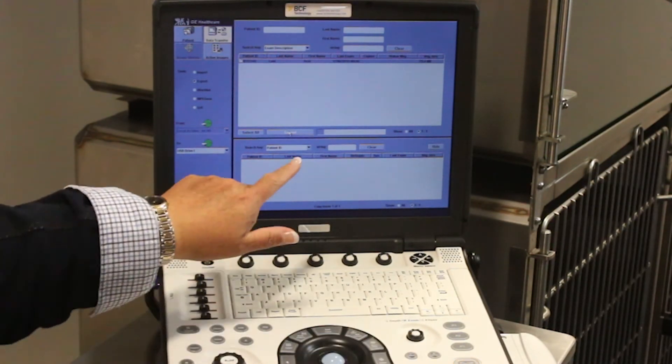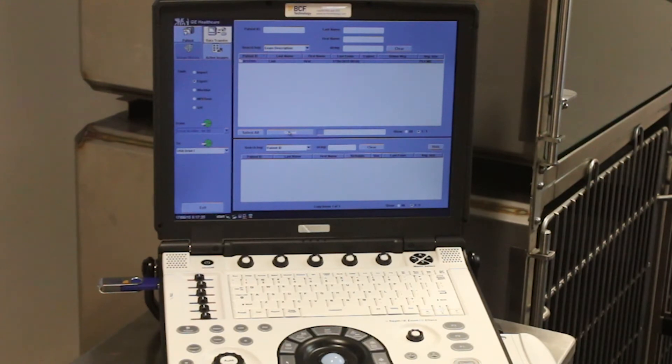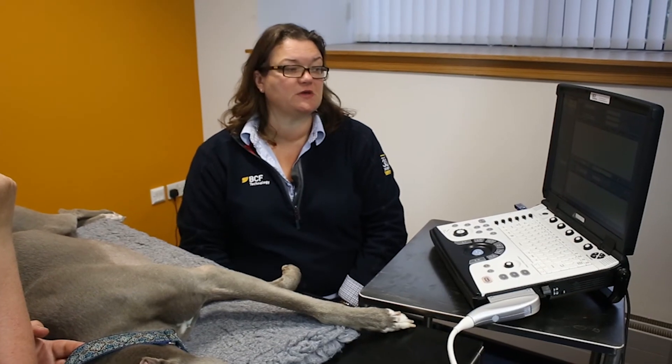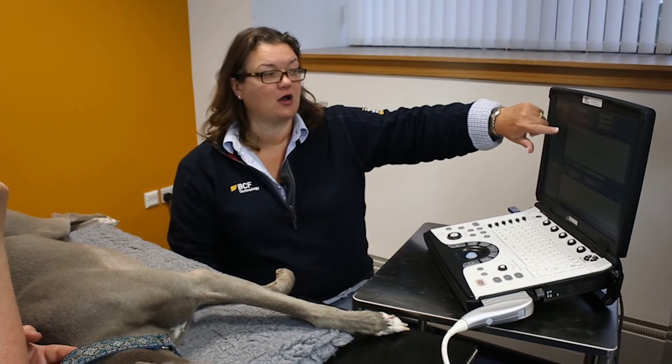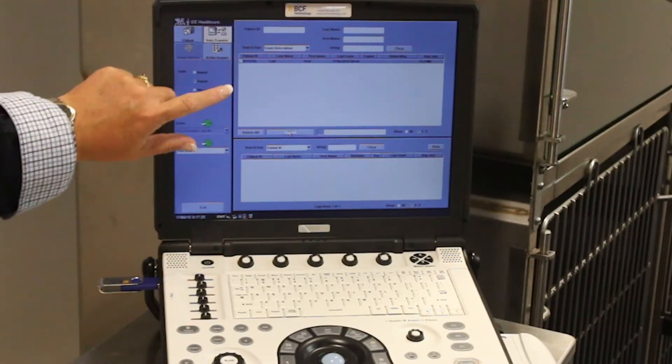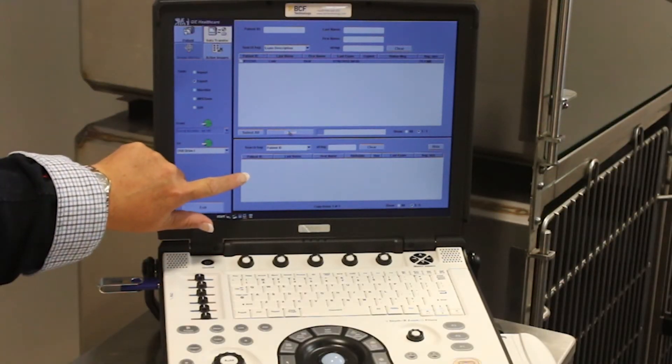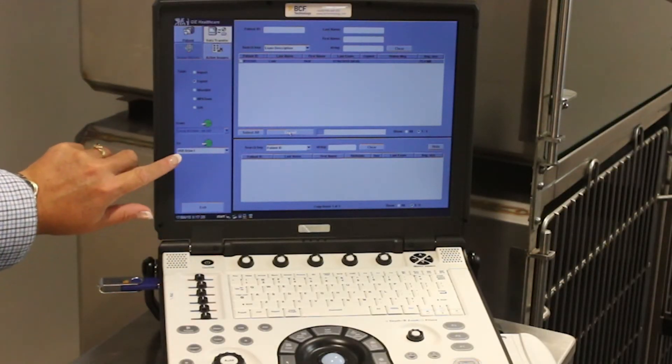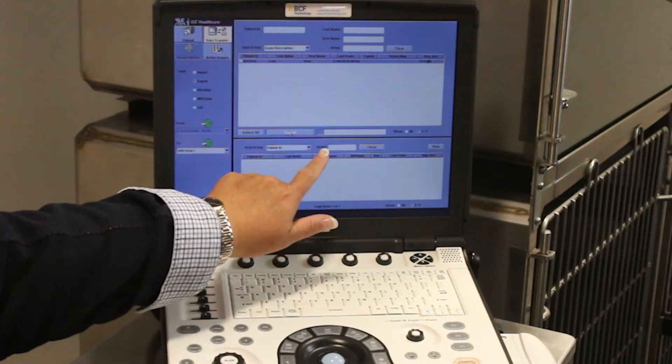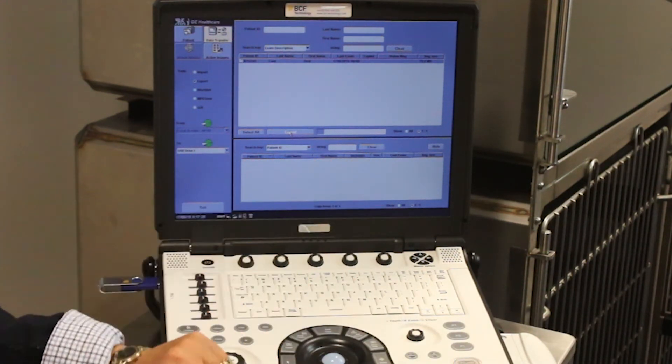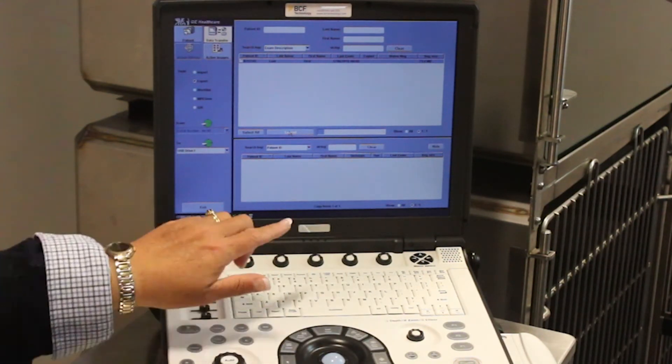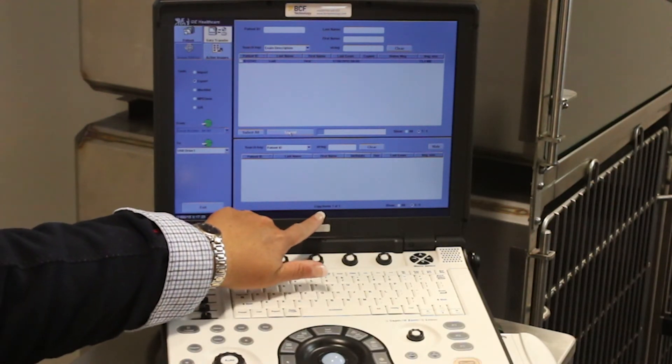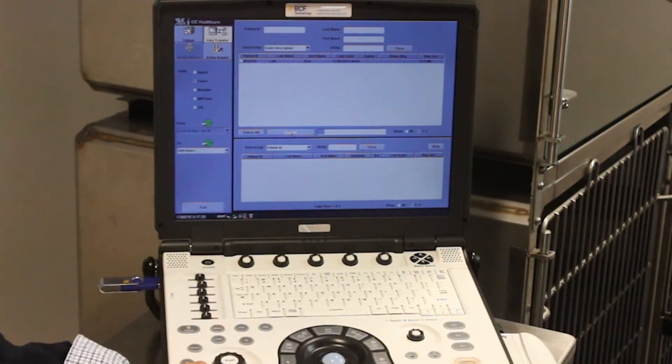you can see we now have a progress bar, and the information from this patient is being transferred from the hard drive of the machine to the USB stick that's in drive one. We'll be able to see the progress of this as it happens along here. It also tells you at the bottom of the screen that it's copying items one of one.